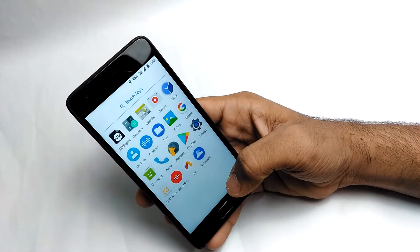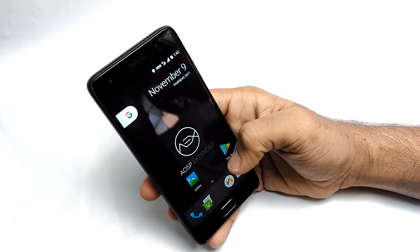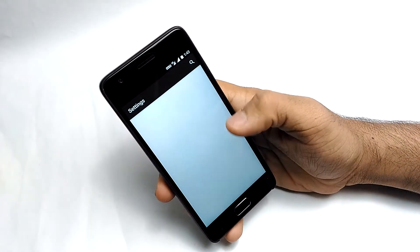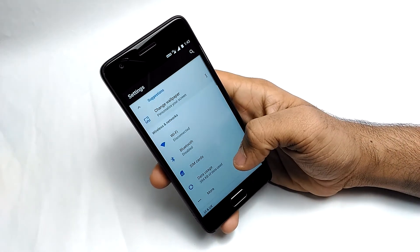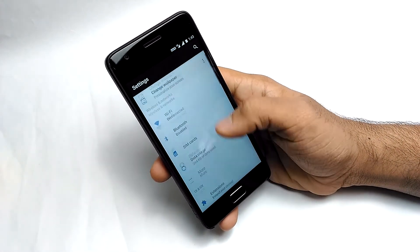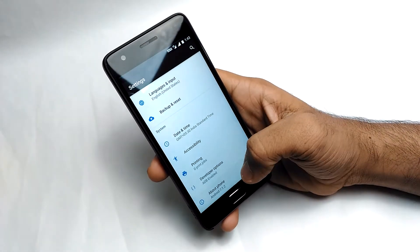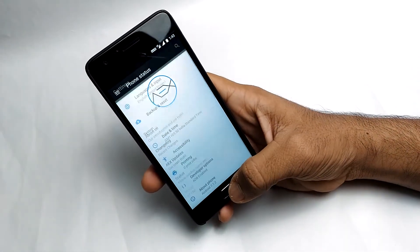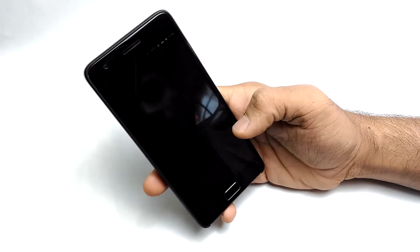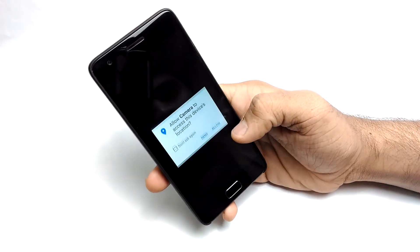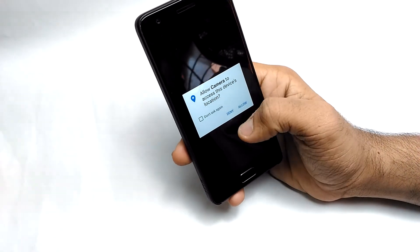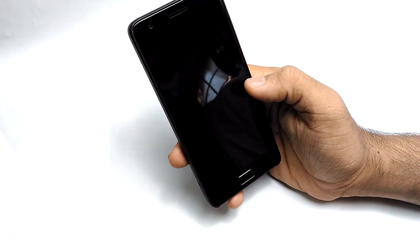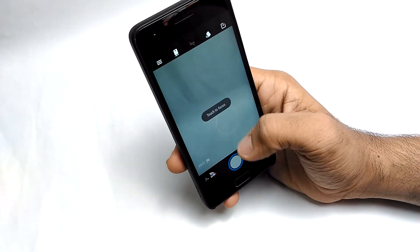There are no bugs in this ROM — I don't find any bugs. The camera is working, VoLTE is working perfectly, charging and battery everything is working great. With my previous ROM, the camera bugged me a lot — every time I opened the rear camera it would crash. In this ROM, everything looks perfect.